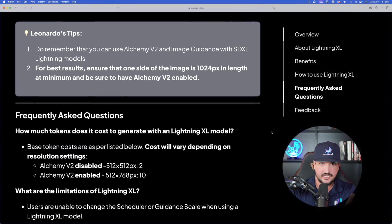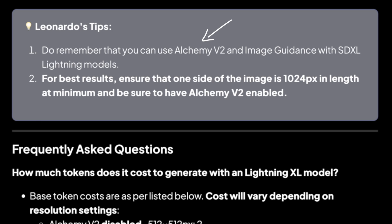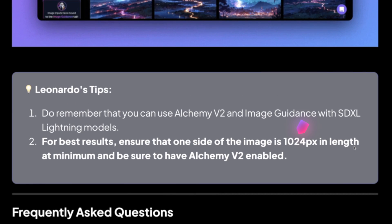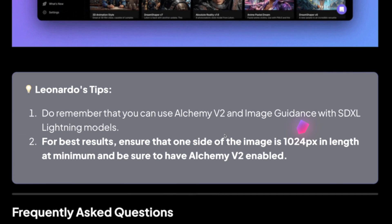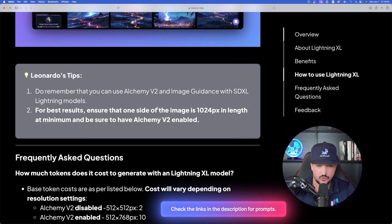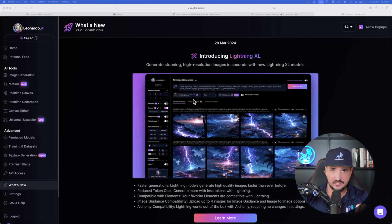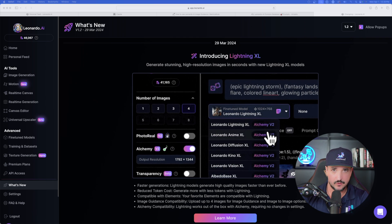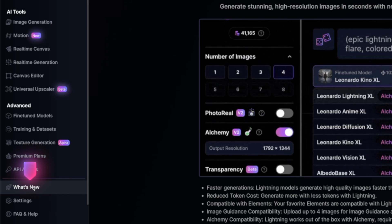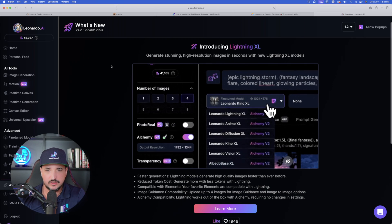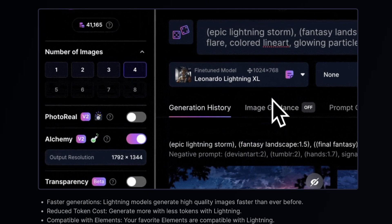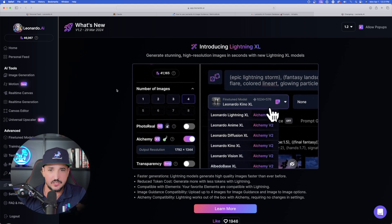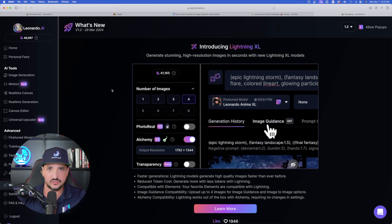And then we have two Leonardo AI tips. Number one, it says remember that you can use Alchemy V2 and image guidance with SDXL Lightning models. And number two, pretty important: for best results, ensure that one side of the image is 1024 pixels in length at minimum and be sure to have Alchemy V2 enabled. If you want more of these details specifically, or even if you're not familiar with Leonardo's What's New page, over here on the bottom left-hand side, I'm actually on it right now.